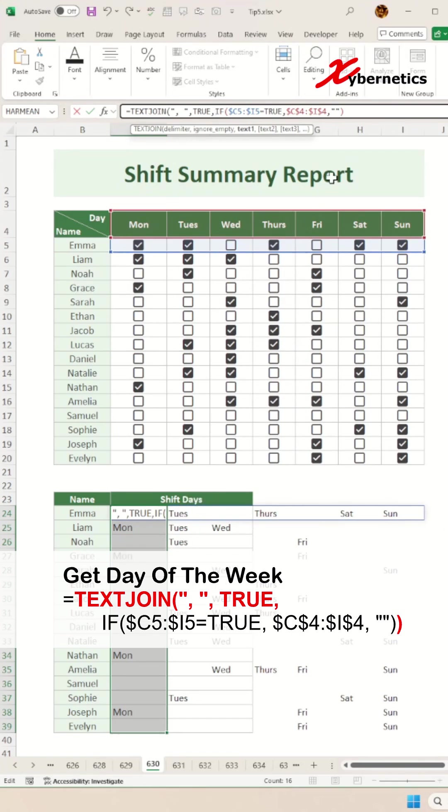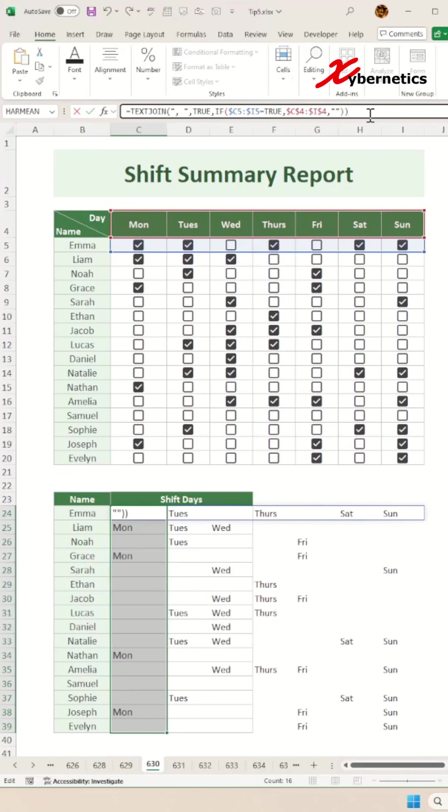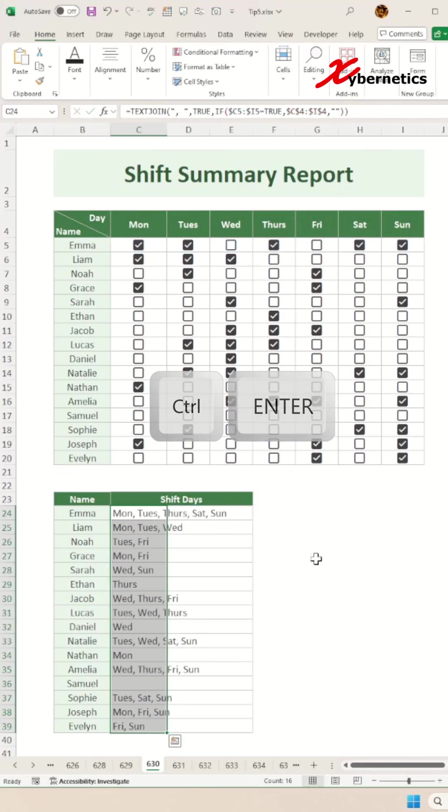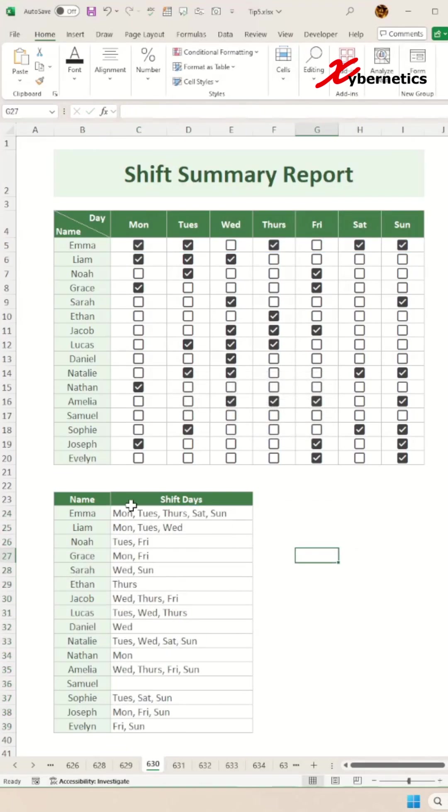Now all you have to do is close parenthesis for the TEXTJOIN and press Ctrl+Enter. And there you go, this is how you create the employee shift summary report.